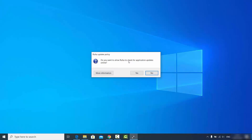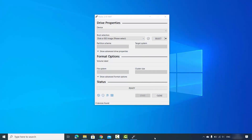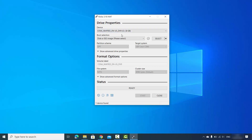It will ask if you want to allow Rufus to check for application updates online — click Yes. Once the Rufus tool is launched, insert your USB drive and wait a few seconds for Rufus to detect it. As you can see, this USB drive is 8 GB in size.